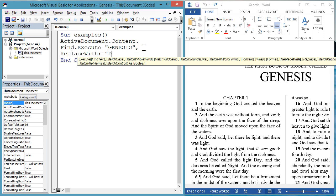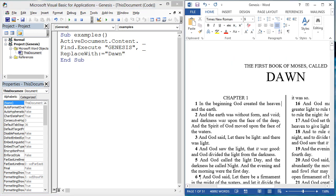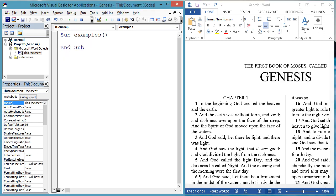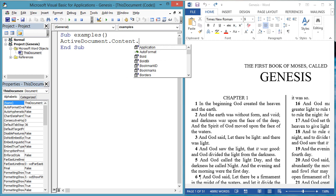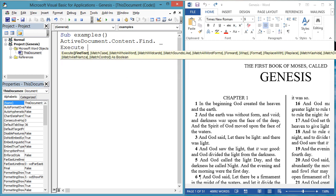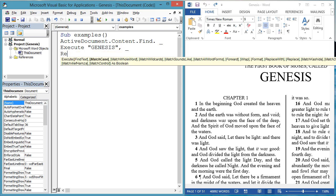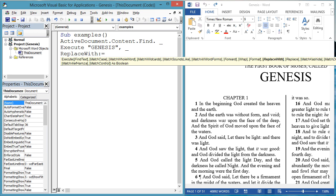ActiveDocument.Content.Find.Execute. Actually, this will replace all the instances of the word Genesis with the word Dawn, and perhaps you only want to change one. So let's modify the last example. ActiveDocument.Content.Find.Execute.